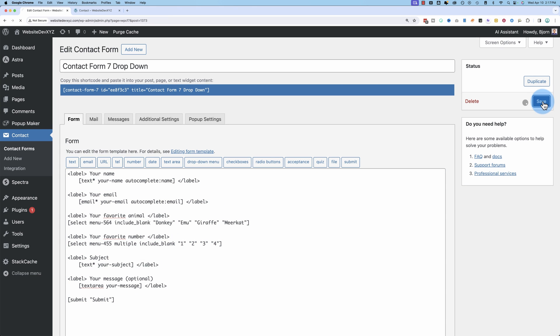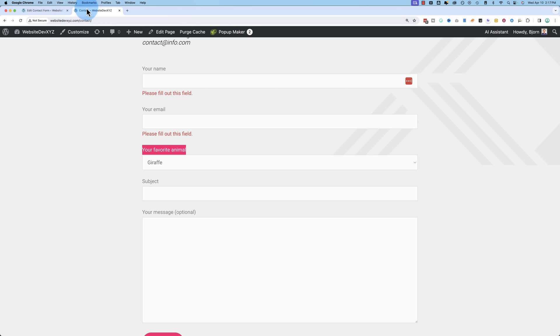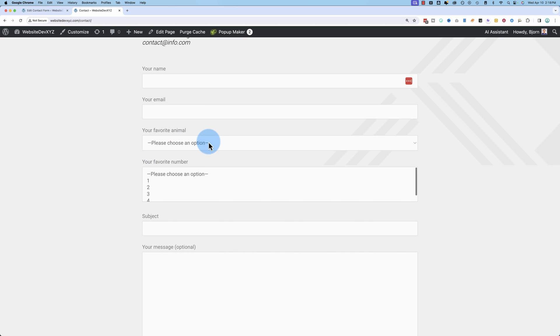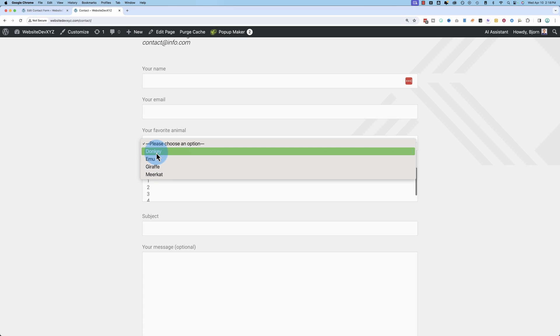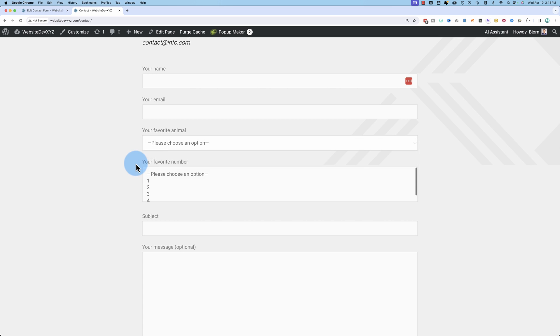Let's save that, head out to the front end, refresh the page, and we have please choose an option. That's that blank edition that we spoke about a minute ago, donkey, emu, giraffe, meerkat.